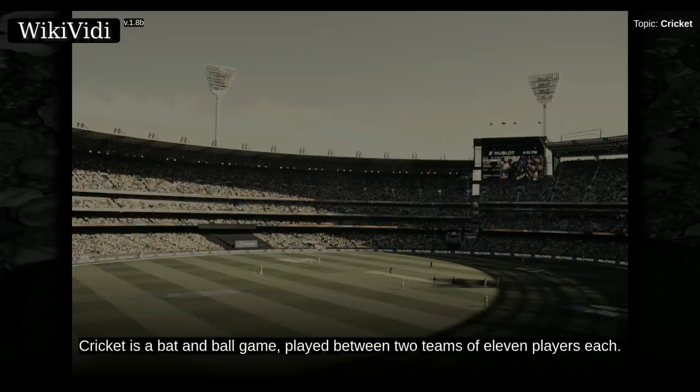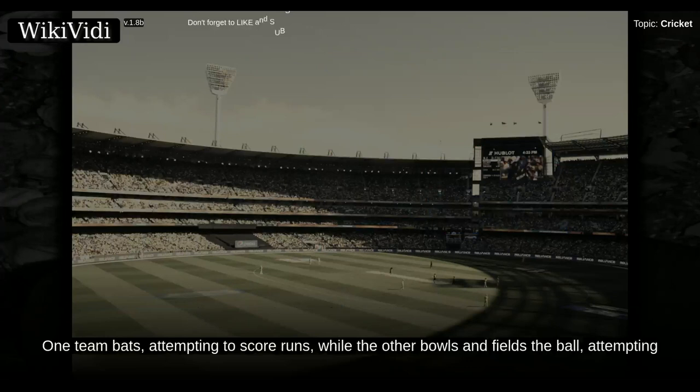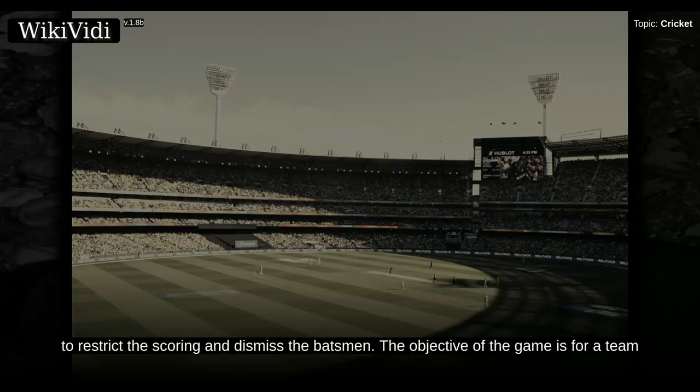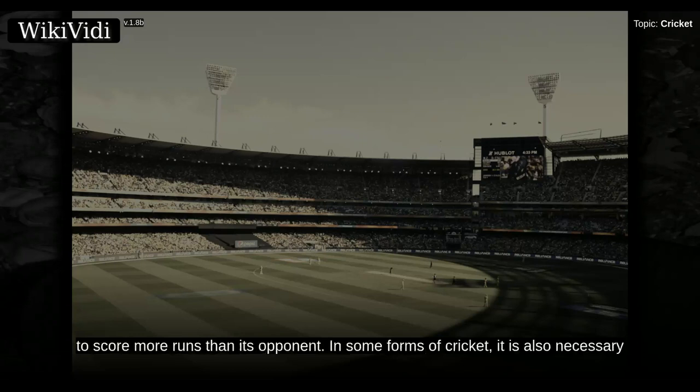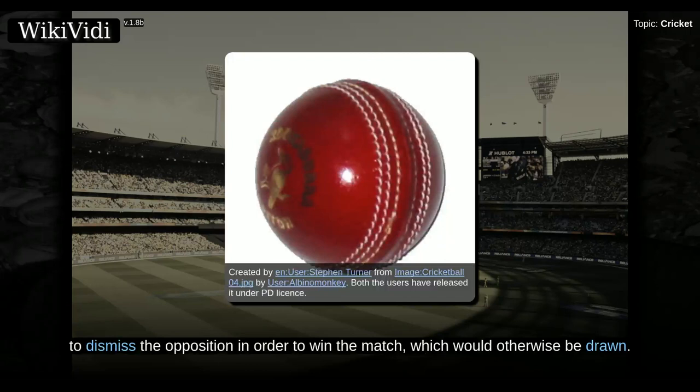Cricket is a bat and ball game played between two teams of 11 players each. One team bats, attempting to score runs, while the other bowls and fields the ball, attempting to restrict the scoring and dismiss the batsman. The objective of the game is for a team to score more runs than its opponent. In some forms of cricket, it is also necessary to dismiss the opposition in order to win the match, which would otherwise be drawn.